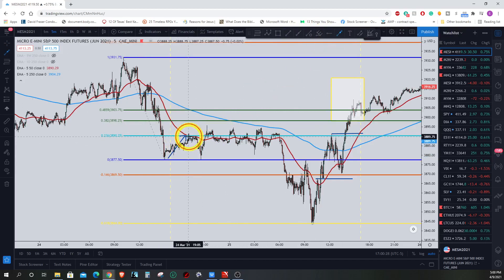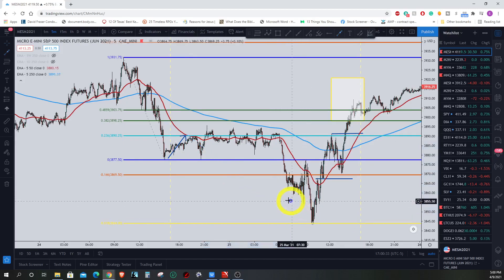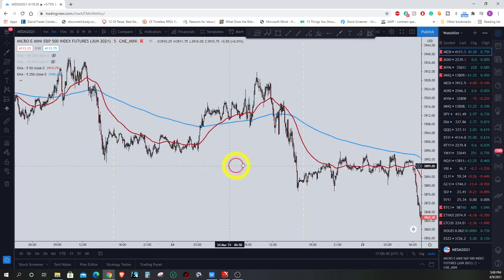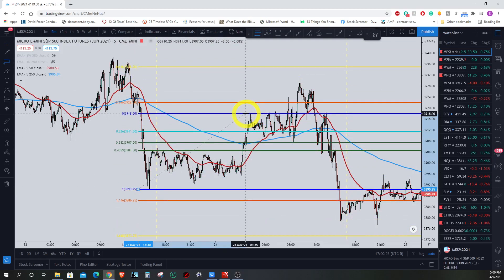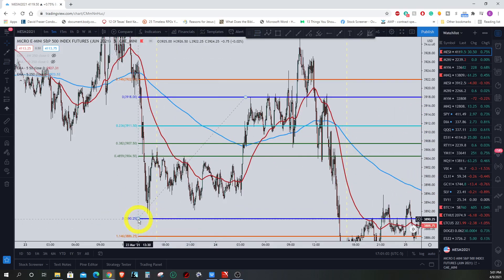Look at this: the 23.6% line was right there — price wasn't going to make it up to the 38% level. It hit the 23.6% and then came down and hit the target, actually going all the way down to the 1.618 level. So if you want to be even safer with this setup, rather than waiting for the 38% to be your initiator, you can look at the 23.6% line.